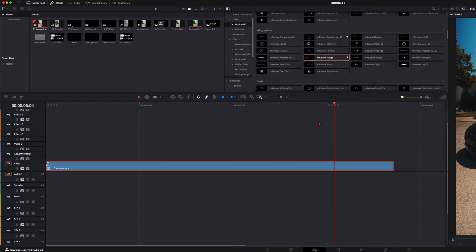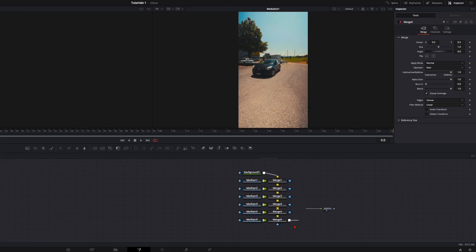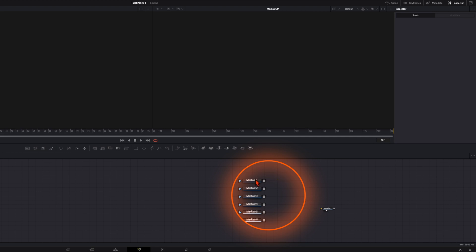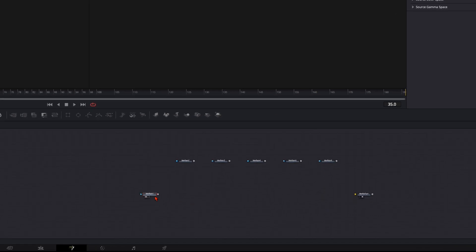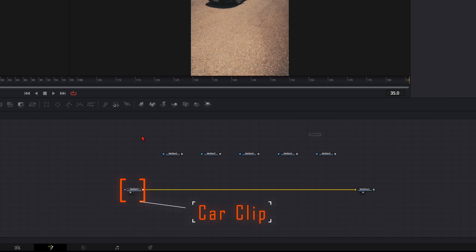Create a new Fusion clip and jump right into Fusion. In the Fusion delete the merge nodes and the background node. So we've got here the clip from my Clio. We connect it to the media out and these up here are all the animations.